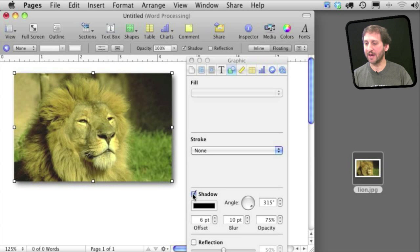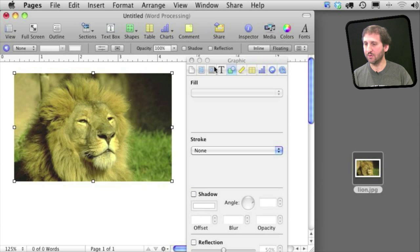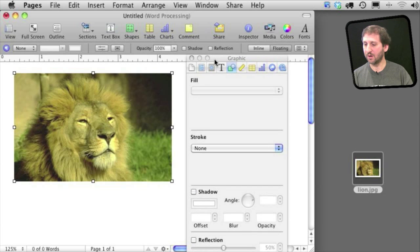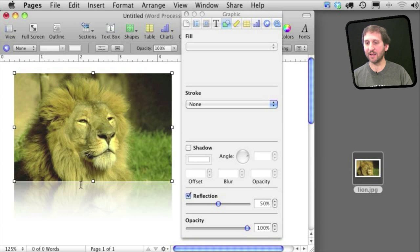There is also the option to add a drop shadow. Change lots of properties of the drop shadow itself. Or you could also go to Reflections and add this reflection that you see a lot used in Mac OS X.